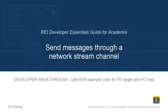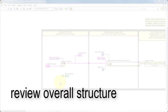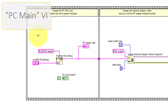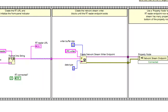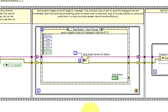Let's take a walk through the code in this LabVIEW project. We'll begin with a review at a fairly high level of the overall structure, beginning with the PC Main VI. Here we're creating the URL for the Network Stream Writer Endpoint and initializing a front panel indicator. This property node indicates whether or not the remote endpoint is connected, referring to the other connection on the real-time target.